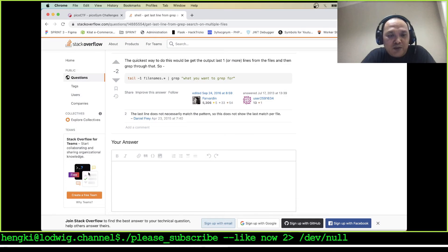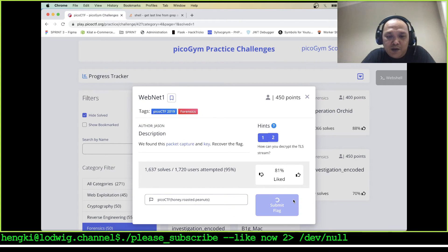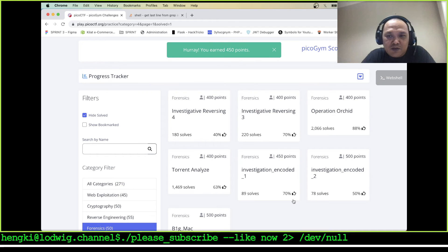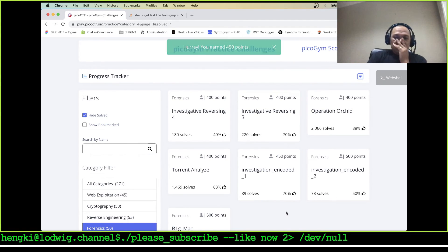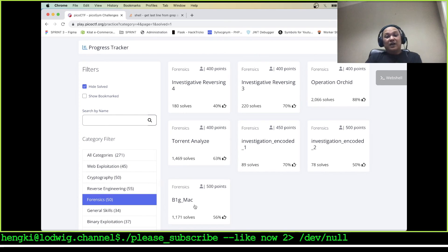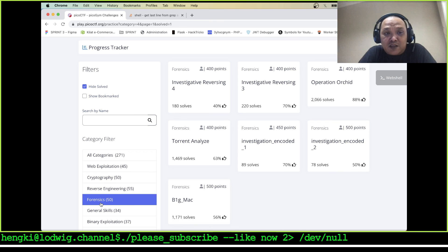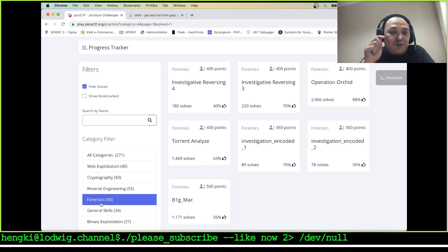Let's copy this and submit to picoCTF. We can get 450 points here. Looks like we already finished two WebNet challenges and we still have seven missions. I hope you can stay on my channel to watch the next ones — investigative, reversing four and three. If you like my video, don't forget to give a thumbs up and subscribe. Thank you and goodbye!